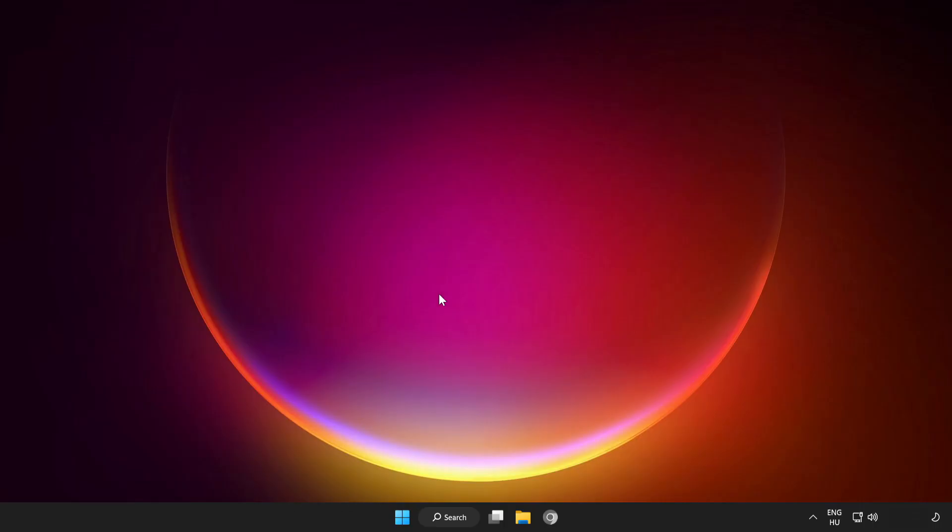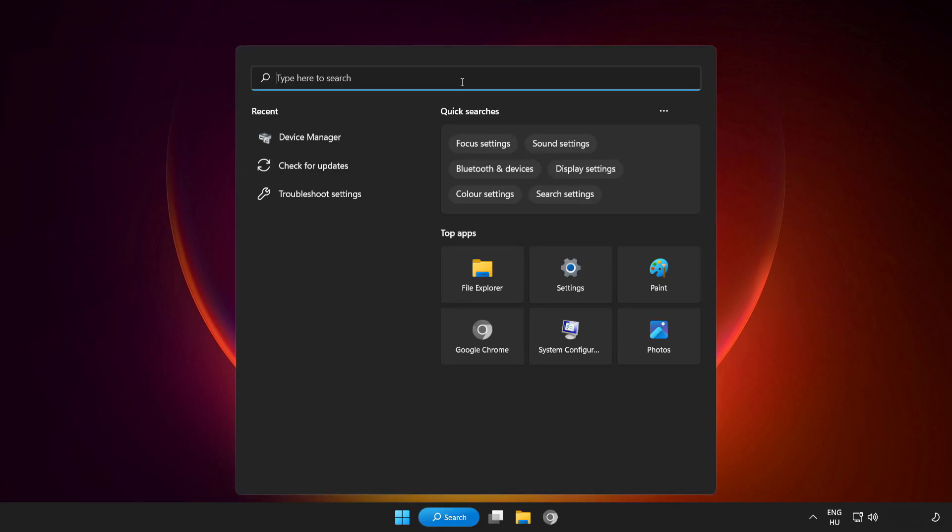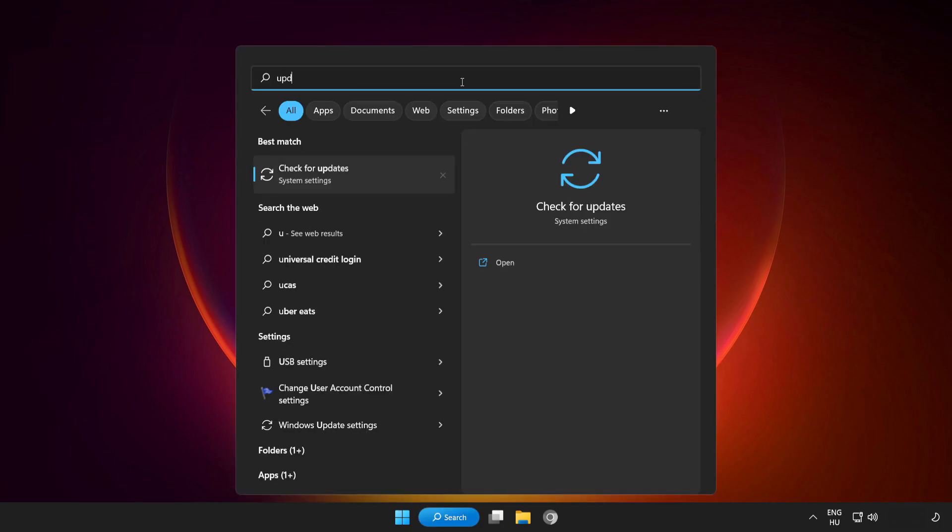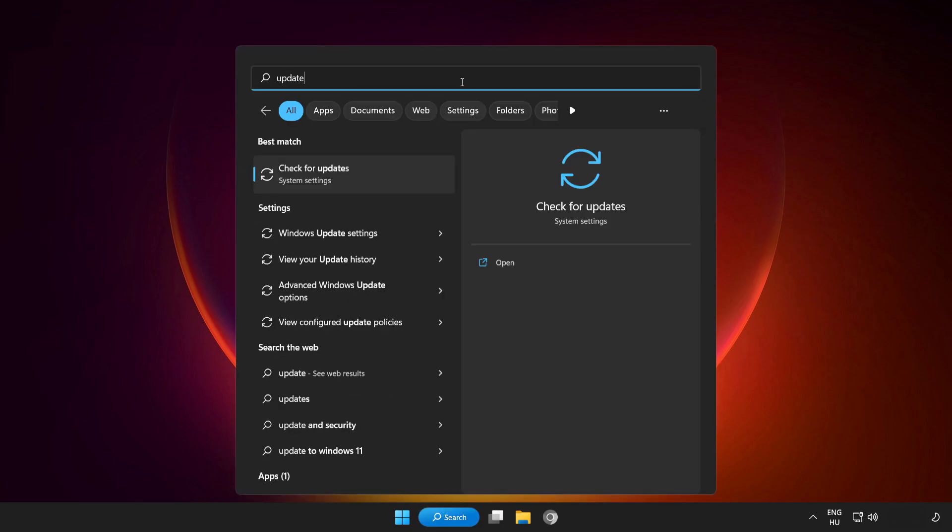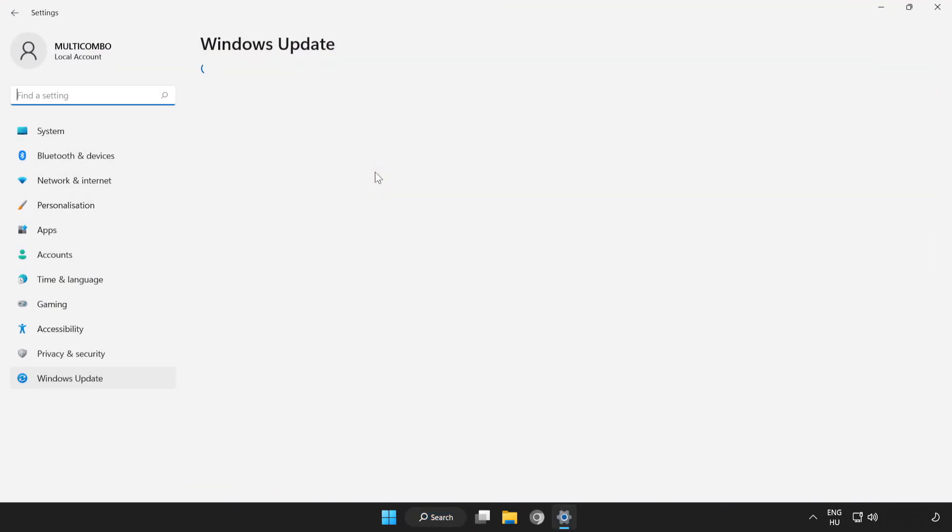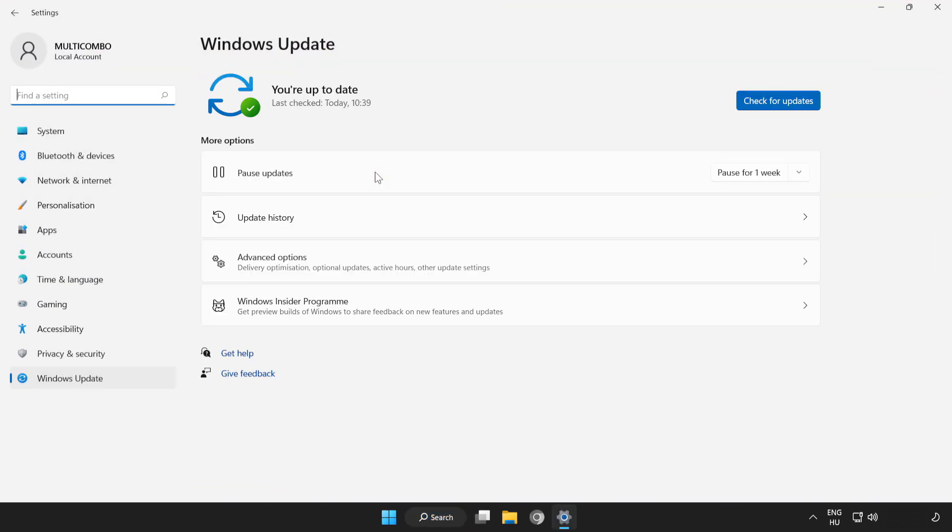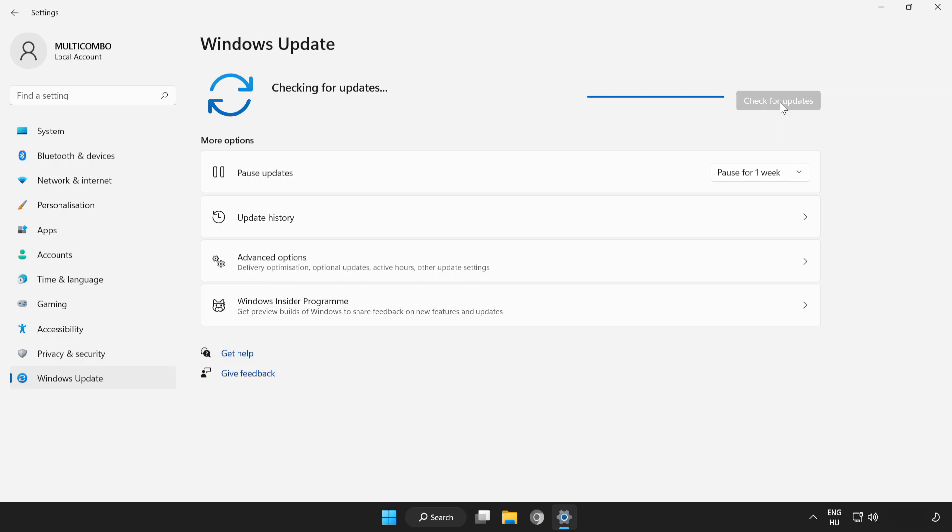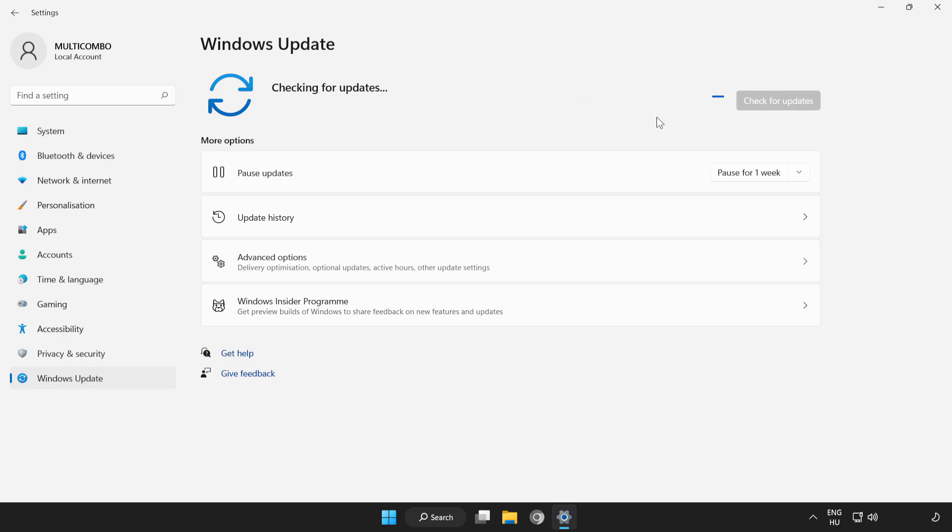If that didn't work, click search bar and type update. Click check for updates. After completed, click close.